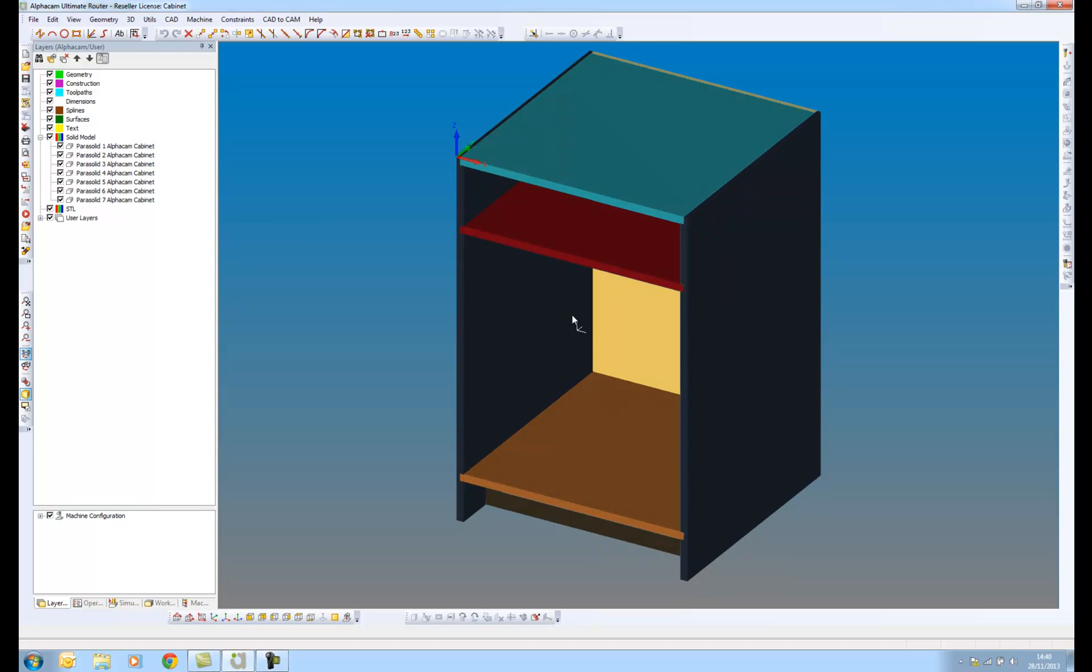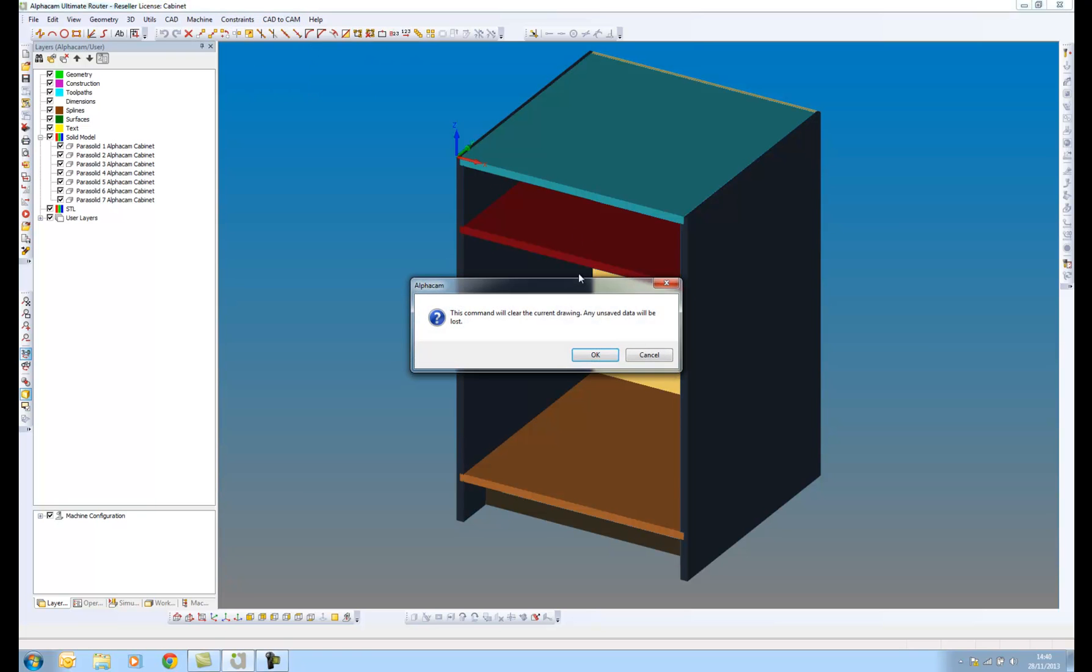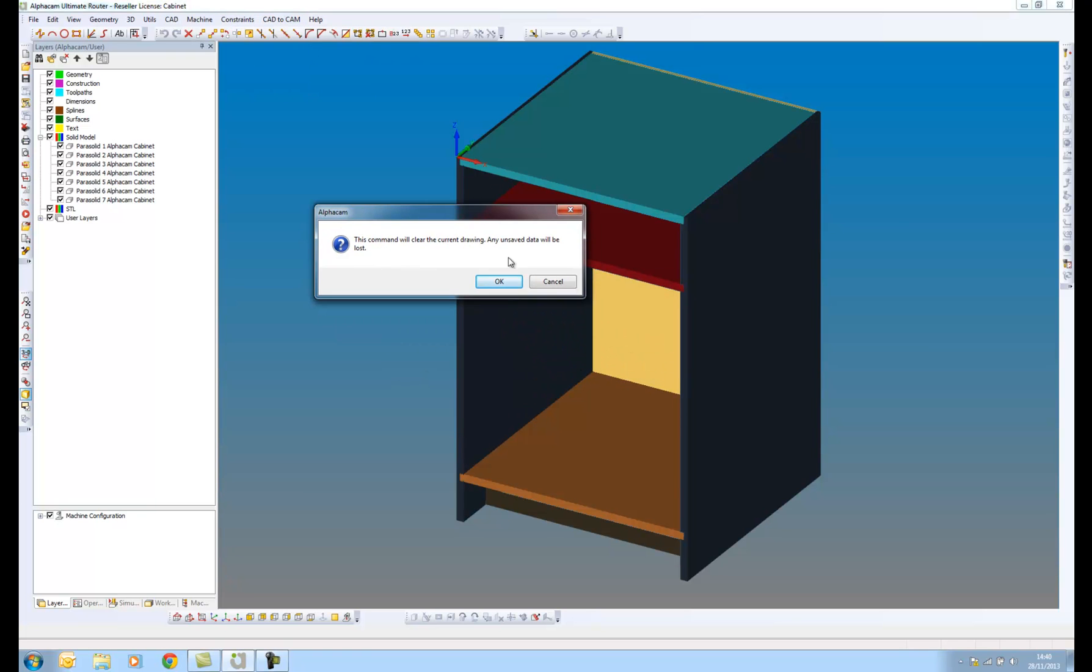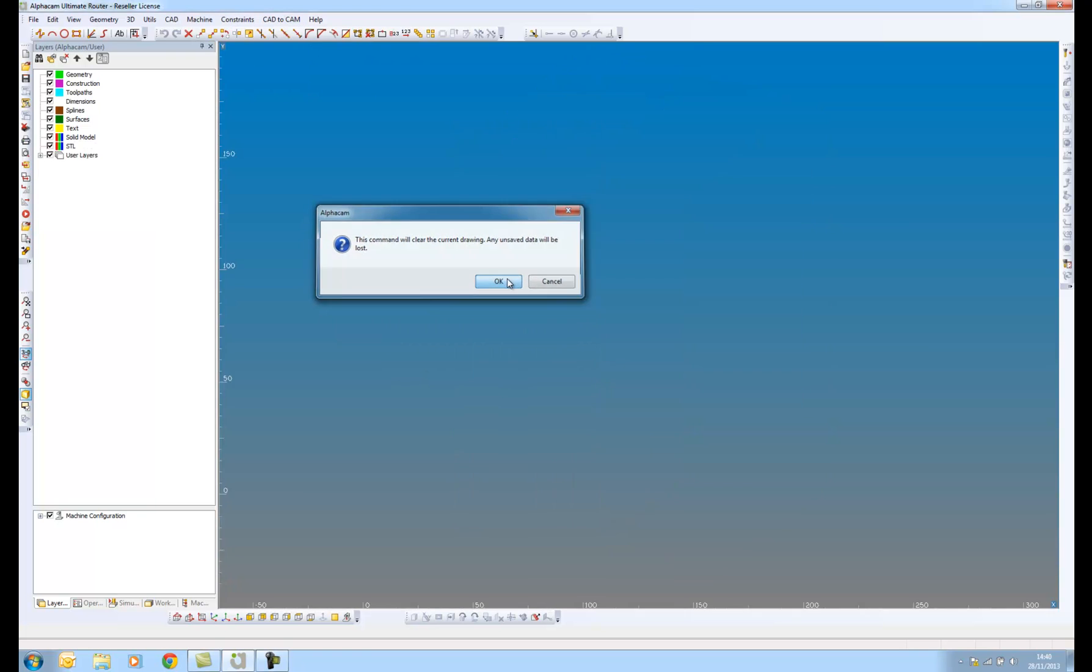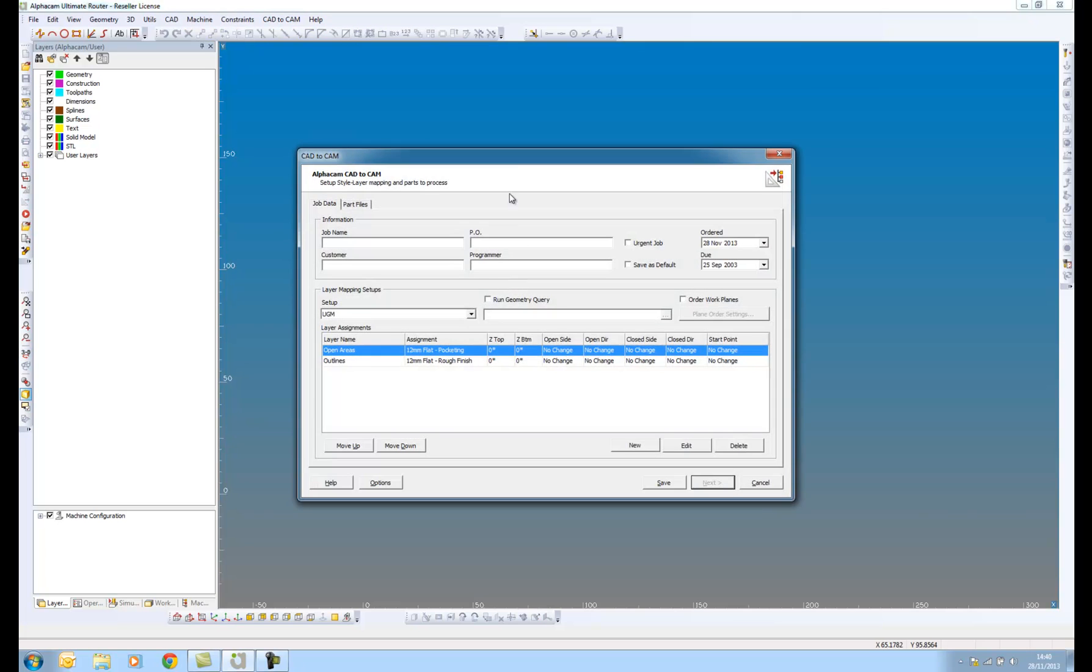So what I'm going to do now is go into CAD2CAM and first of all we're going to have a quick look at style layer processing. It's going to ask me to clear the drawing on the screen, which is fine.